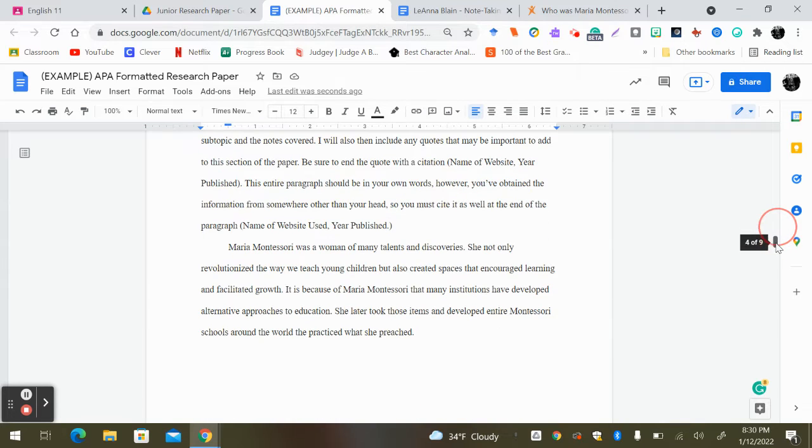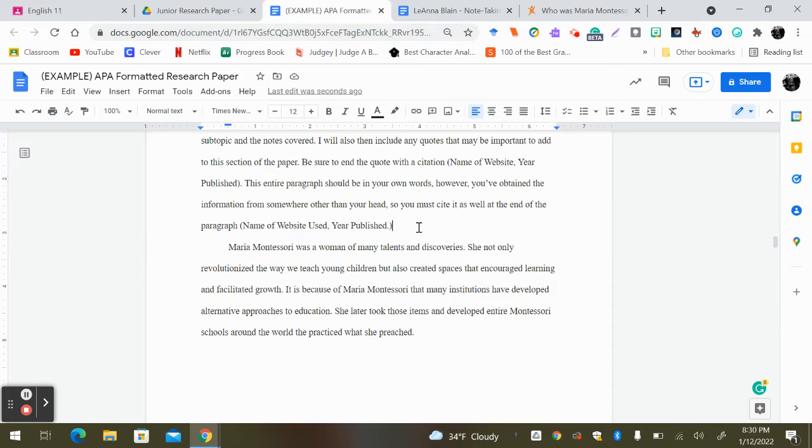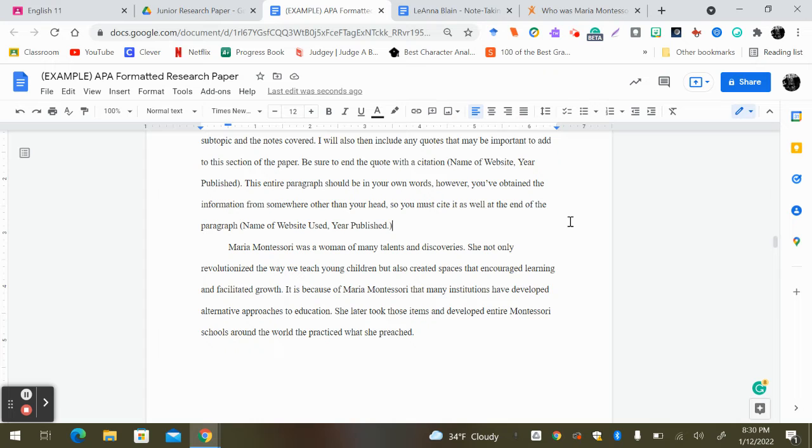At the very end, I should see a source. Not just on quotes. At the end of your paragraph. Your conclusion, not so much.